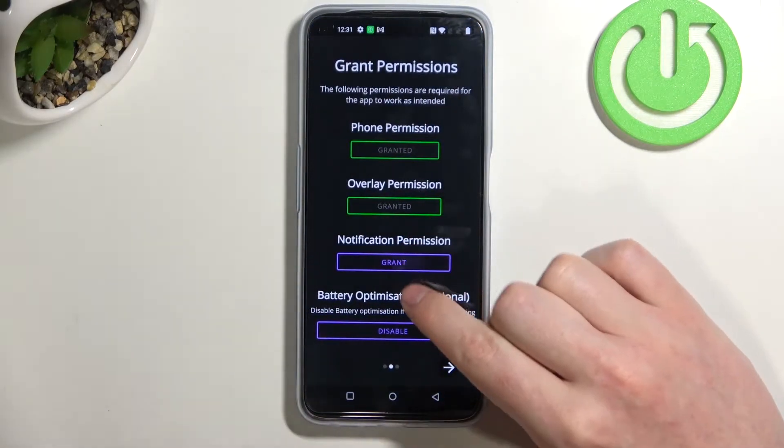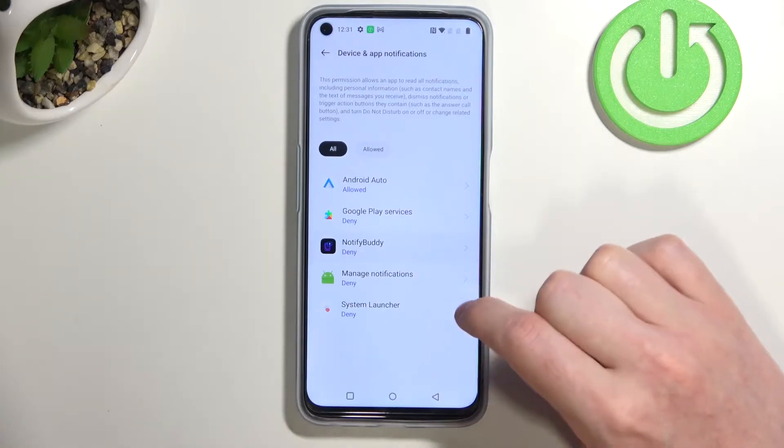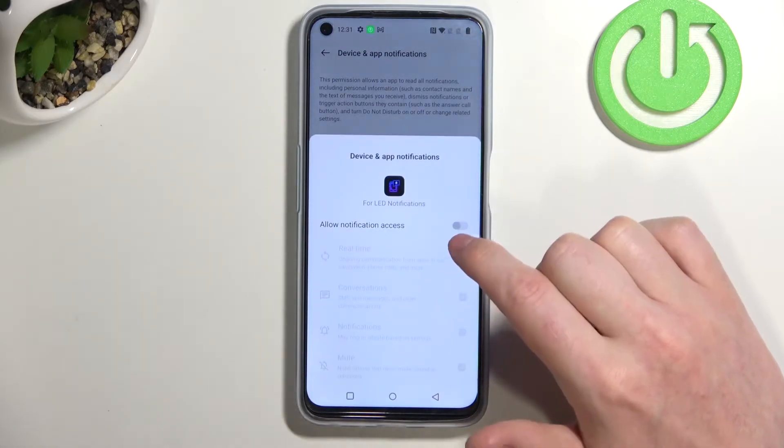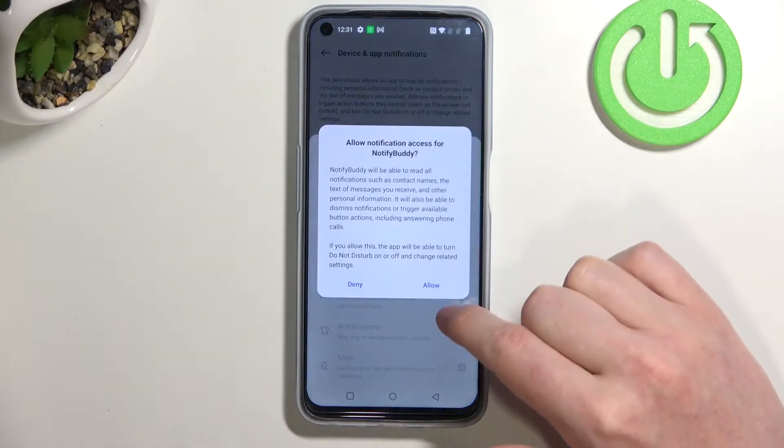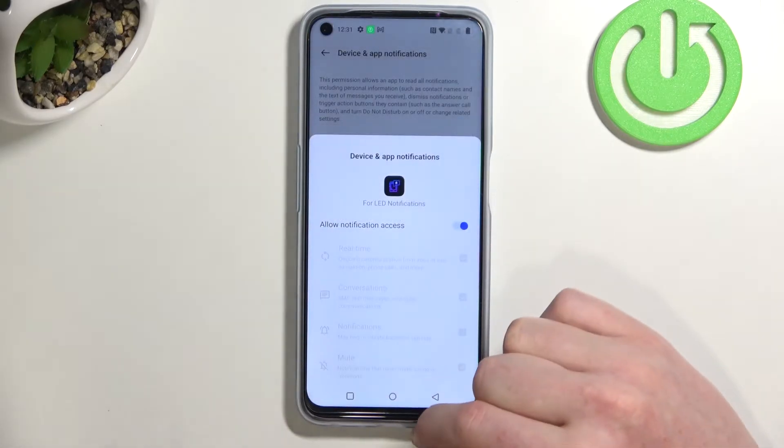Next is notification permission, and it's almost the same. Find Notify Body, allow notification access, and then Allow.